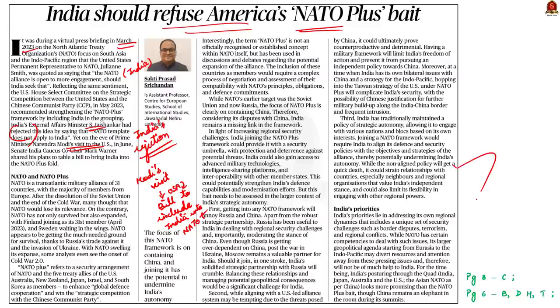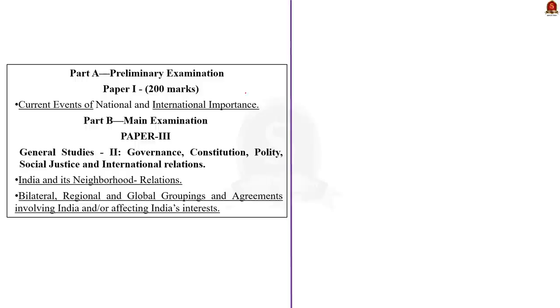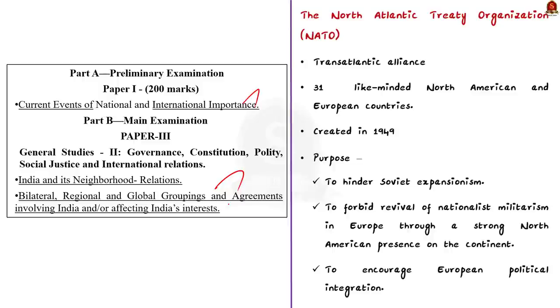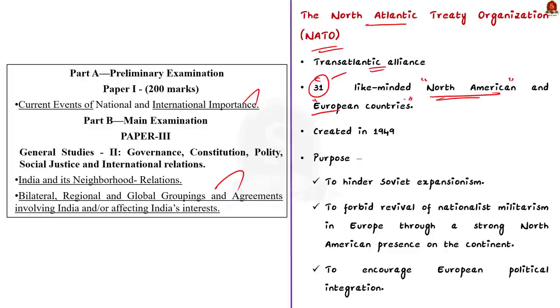Before that, I have highlighted the syllabus here. You can go through it. Firstly, let us understand about NATO and NATO plus grouping. NATO or North Atlantic Treaty Organization is a transatlantic alliance of 31 like-minded North American and European countries. It was created in 1949 in the aftermath of the Second World War.